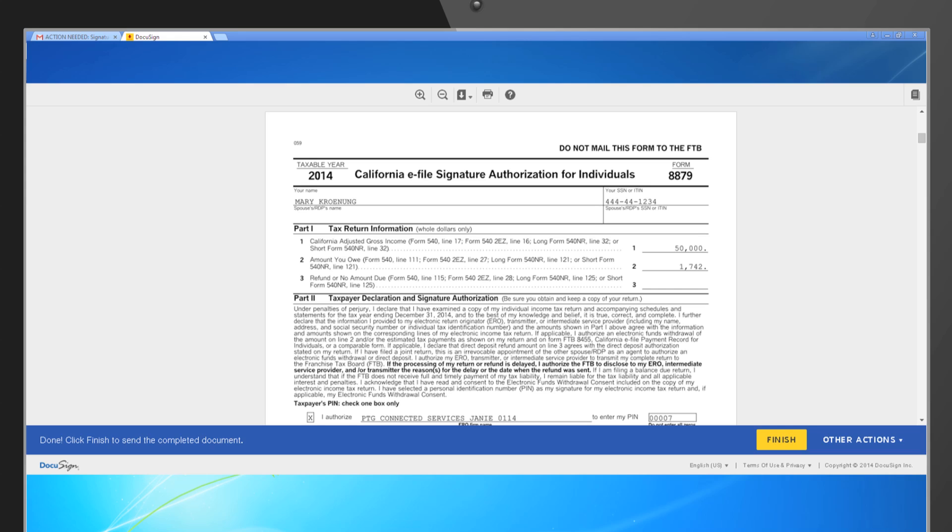Once completed, your client will close the e-signature window and will receive an automated completed e-signature email. They can use the link in this email to save a copy of their signed 8879 for their records.